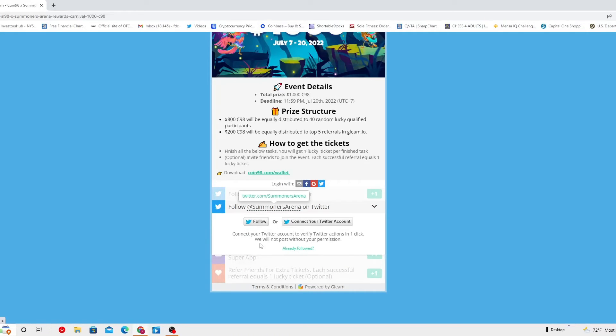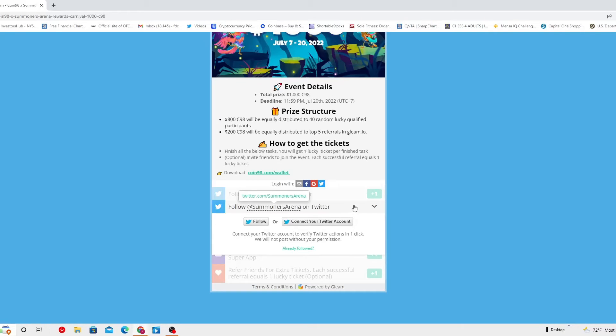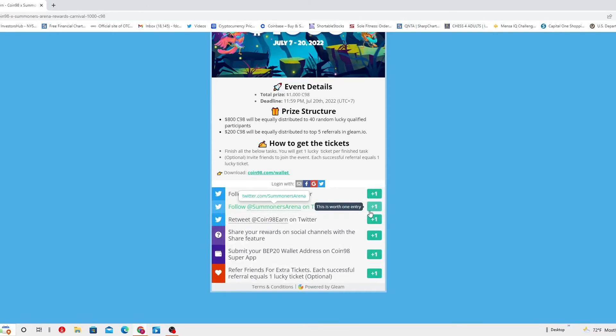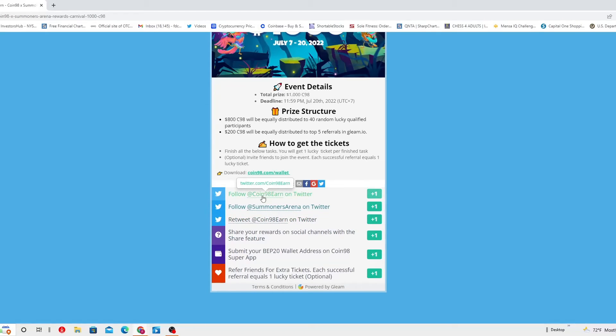Connect to your Twitter account to verify Twitter actions in one click. We will not post without your permission. So you've got to connect your Twitter account and then you follow.